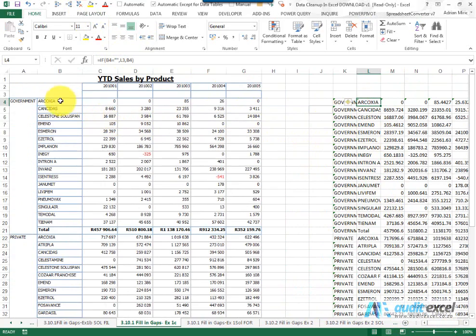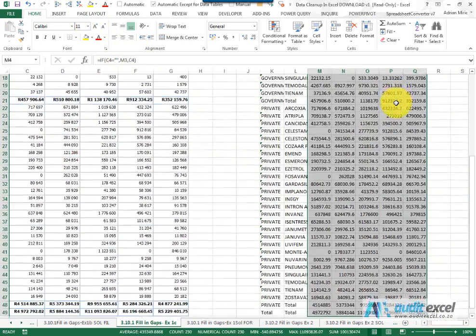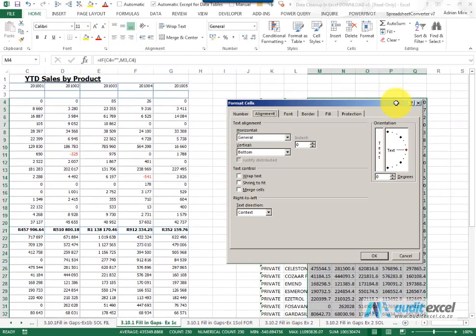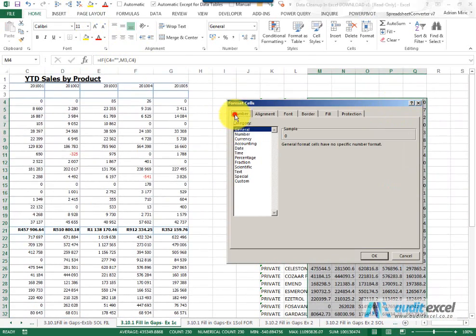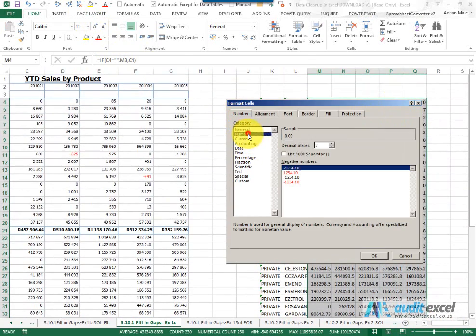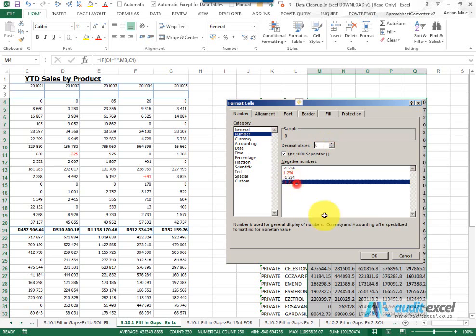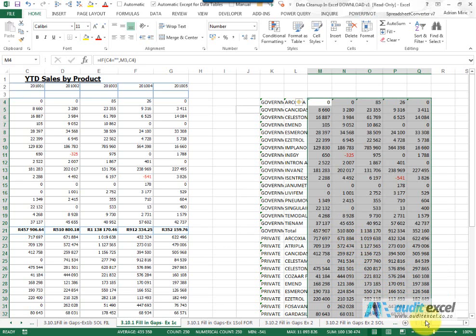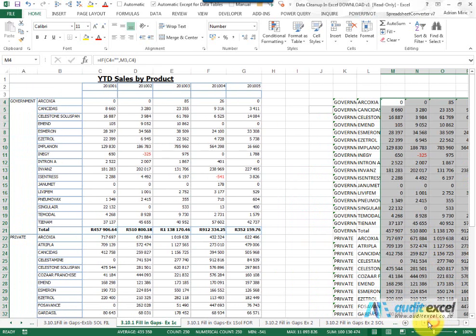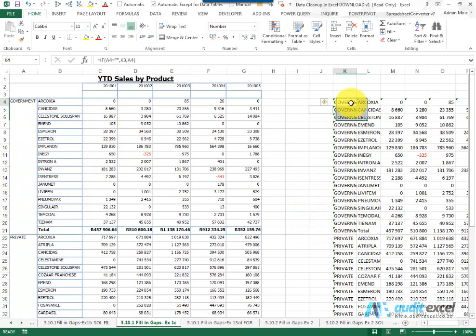If for whatever reason there were gaps, it would do exactly the same thing. We can now just format these just to make them more presentable. And now next month, when we get our data, we can just copy and paste it into the correct area and Excel will automatically fill in the gaps for us.